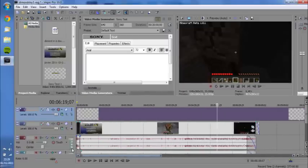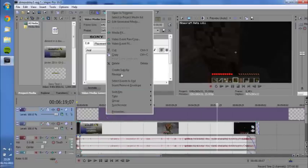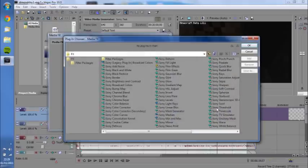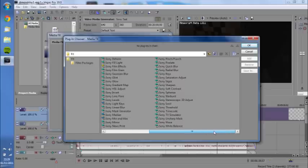Okay, so now we've got that. Now we want to add the actual effect in, so you need to right-click your generated media again and go to Media FX. You get this box of thousands of different—well, I wouldn't say thousands—a few different Sony effects.